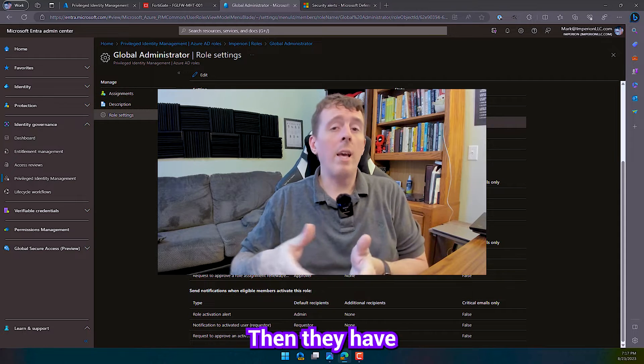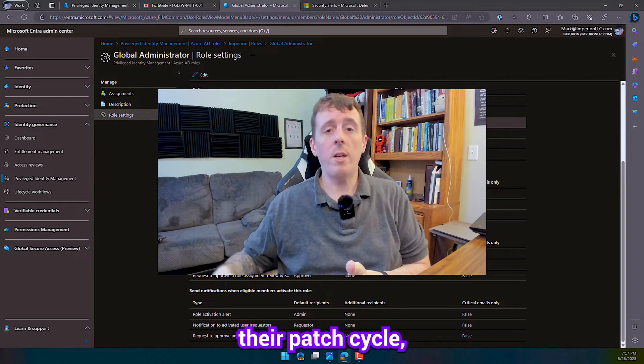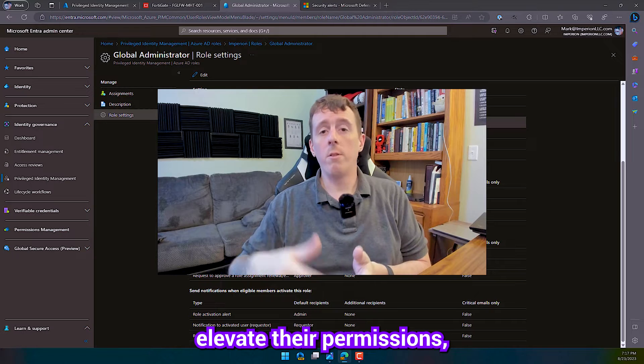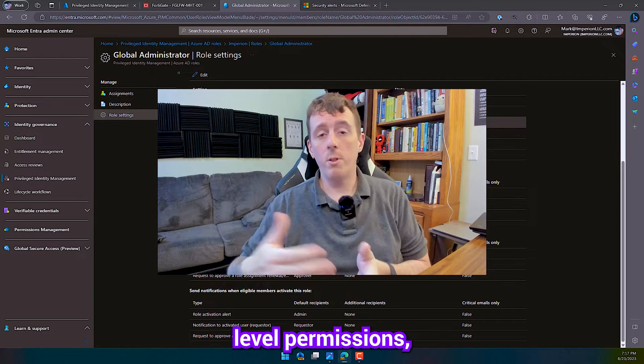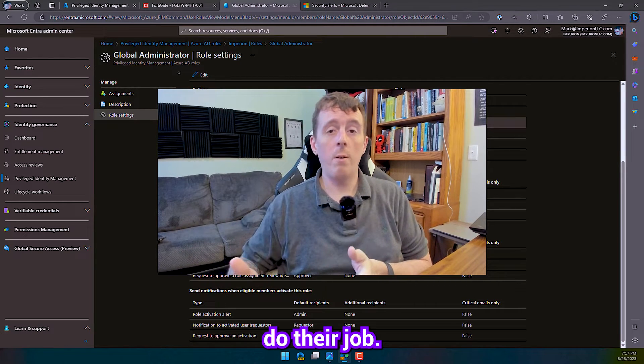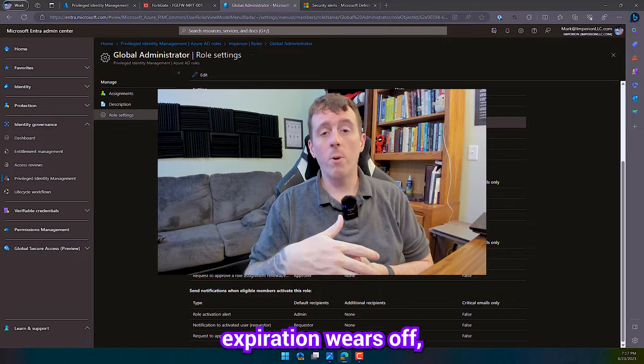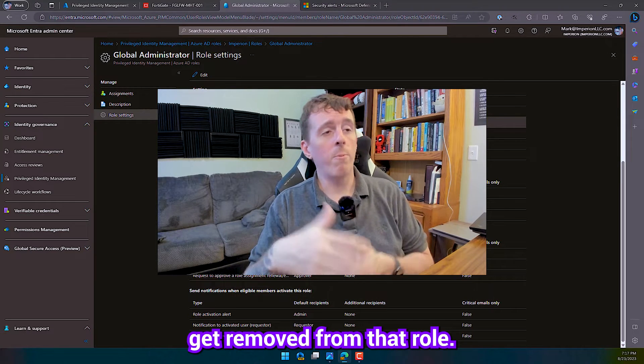So that would be a good example of an elevation use case. So we can leave them in Exchange Administrators 24-7. Then they have the ability on when they do their patch cycle, they can click activate, elevate their permissions, they can get the higher level permissions, do their job. And as when the time expiration wears off, they automatically get removed from that role.